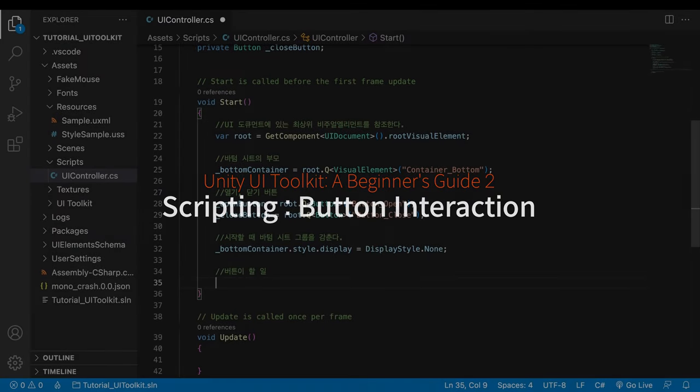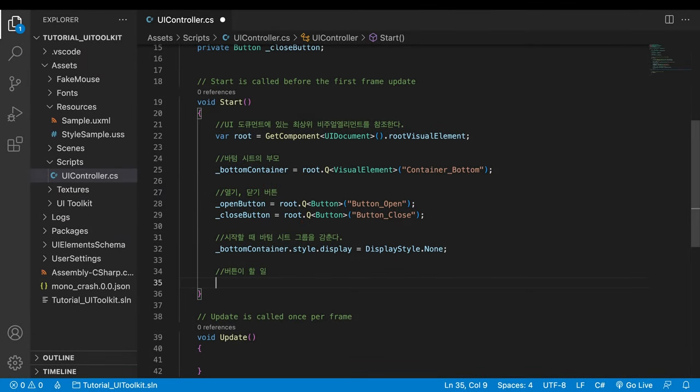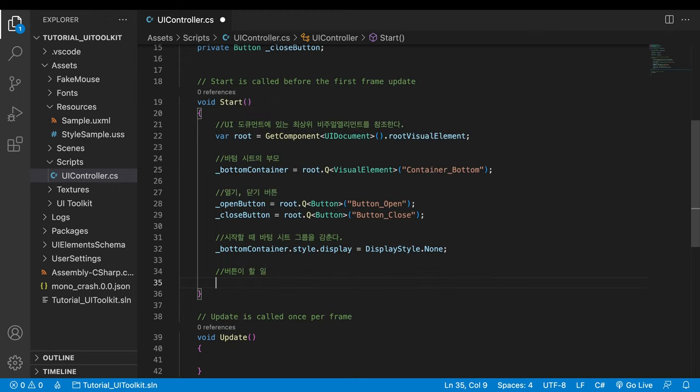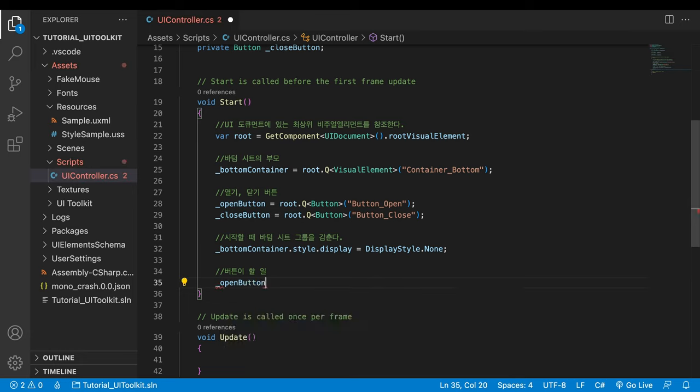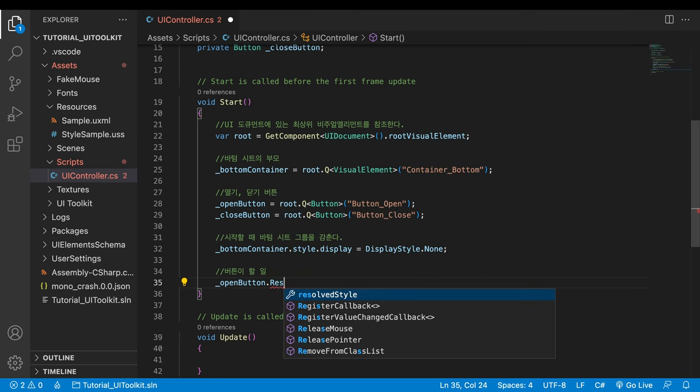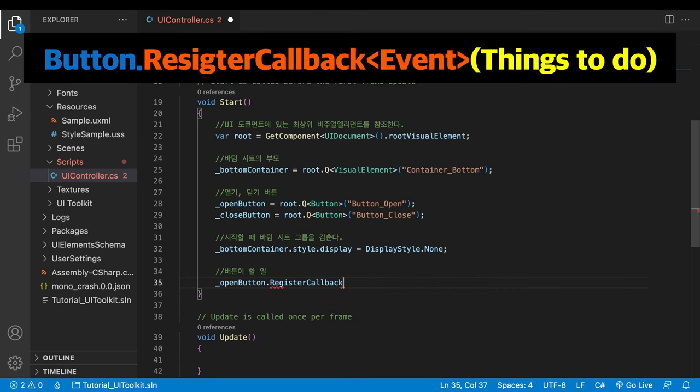Next, I'll script a basic interaction with a button. In UGUI, you can add a callback method in the editor. Unfortunately, scripting is the only way in the UI toolkit at the moment. Go back to the start method and let the open button trigger another method when it's clicked. Behind the variable, write register callback. It's the method that lets the button do something when a certain UI event occurred. It requires two pieces of information. One is when to do or event type in the angle brackets. The other is what to do or method name in the parentheses.